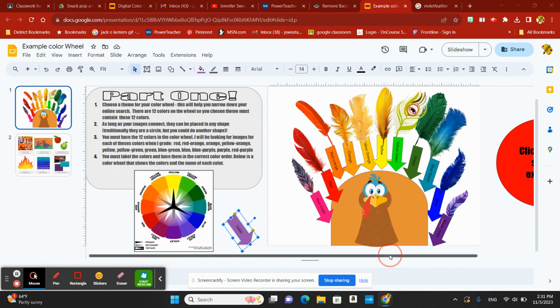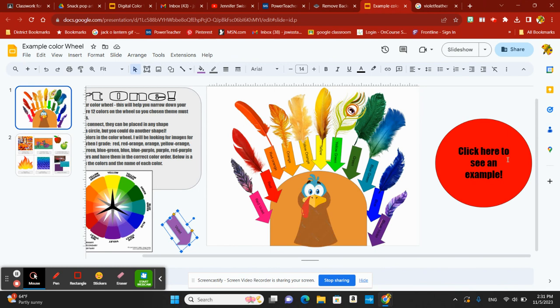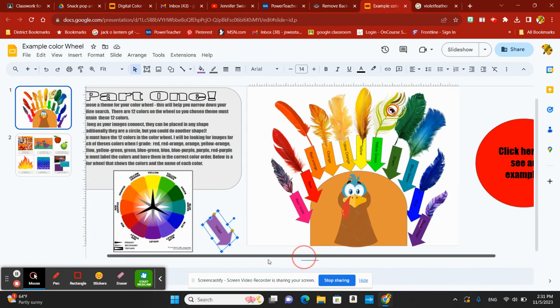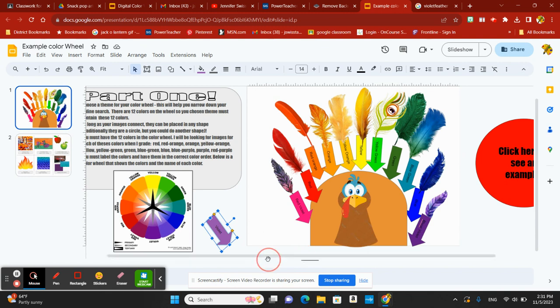If you scroll on over to the right, you're going to see the little circle here. It says click to see an example, so you can see the example that I created. I chose feathers and a turkey because Thanksgiving is coming up. You can choose whatever theme that you would like to create your color wheel with.